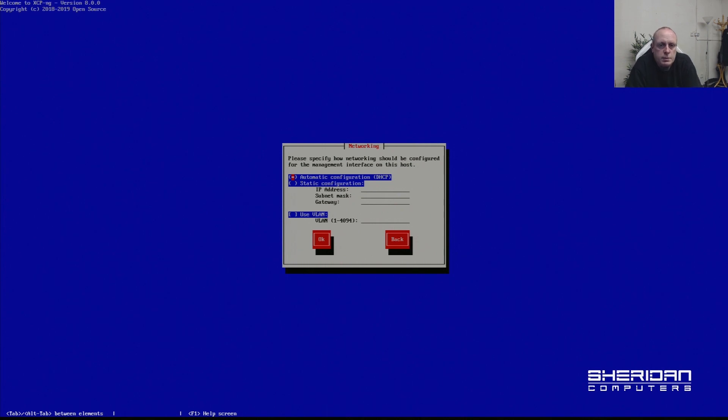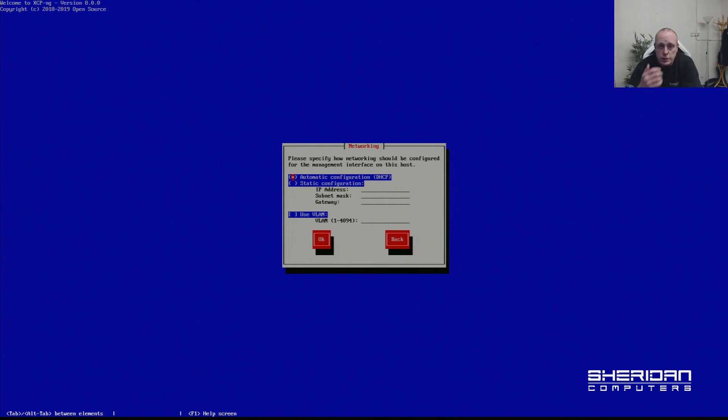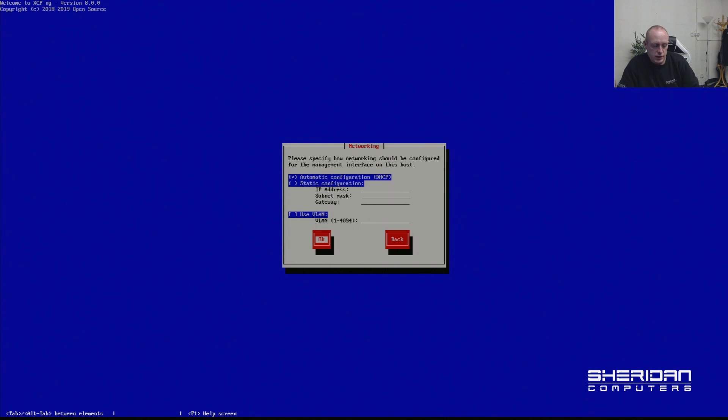At this point we can configure the networking. We're going to leave it on DHCP. Obviously if you want to set a static IP address you can do that at this point, and you can assign a VLAN if you need to.